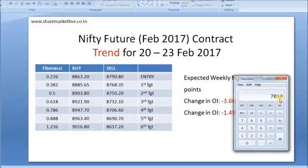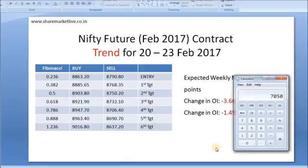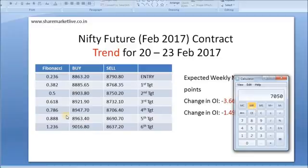I believe this is a decent profit for the weekly trader. That's the reason I don't suggest people to trade for intraday levels, because intraday is very dynamic and it will be really impossible to make consistent profits. When people trade for the weekly levels they can make decent profit with very less stress.